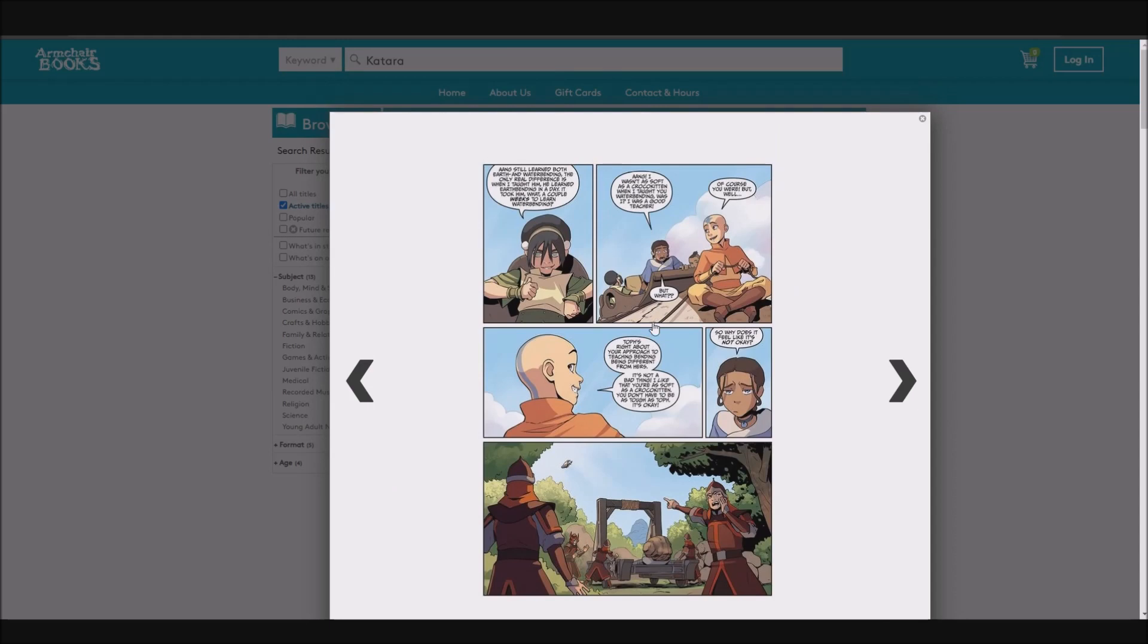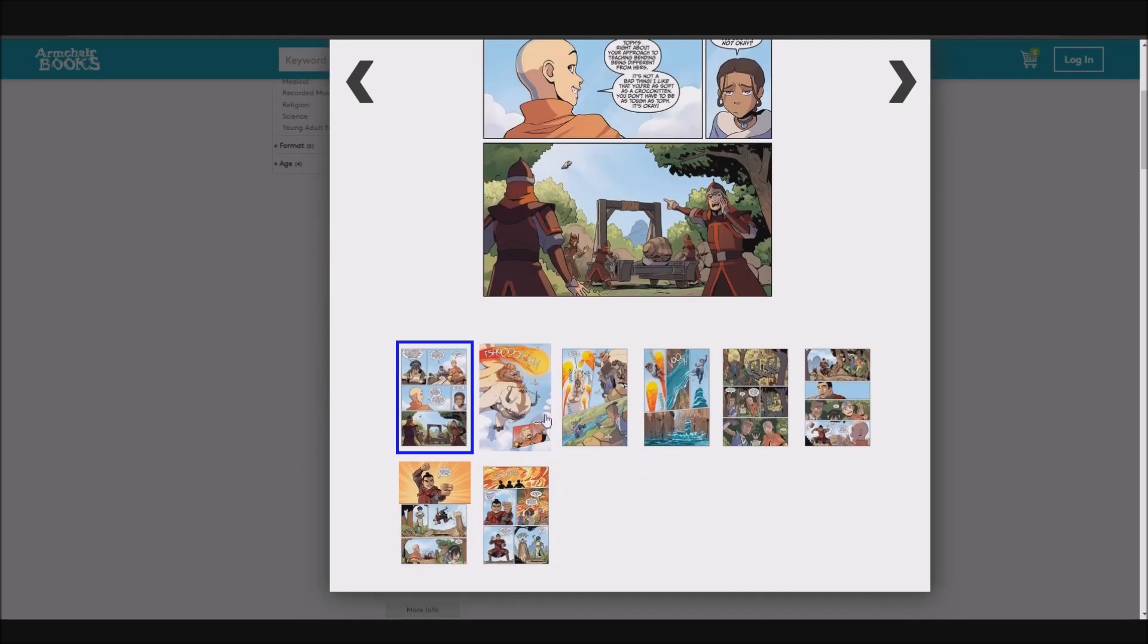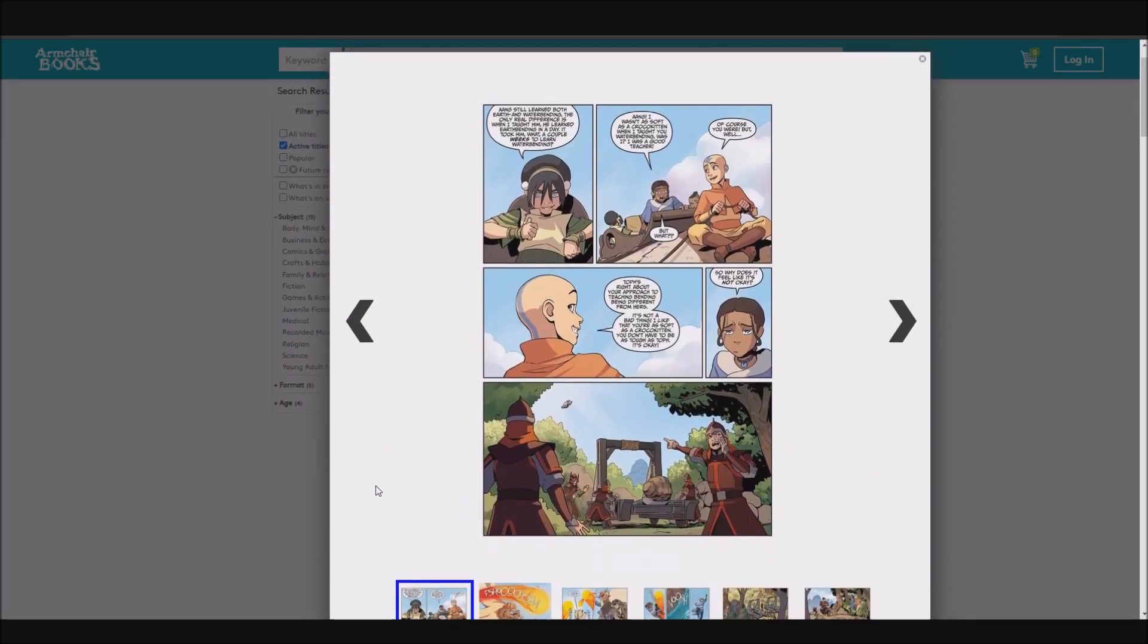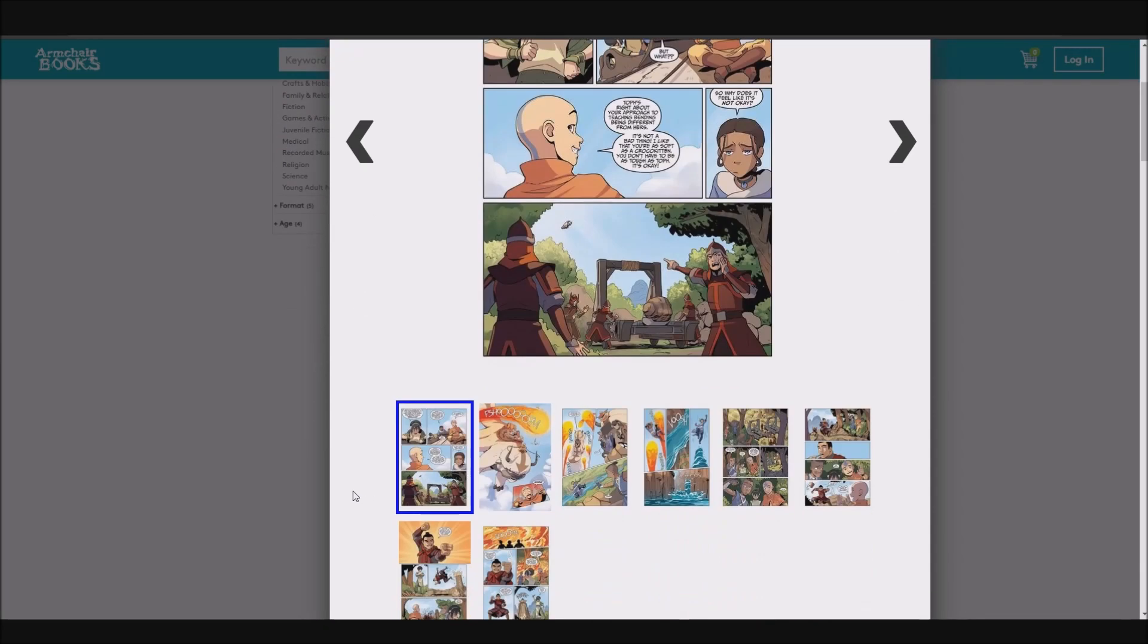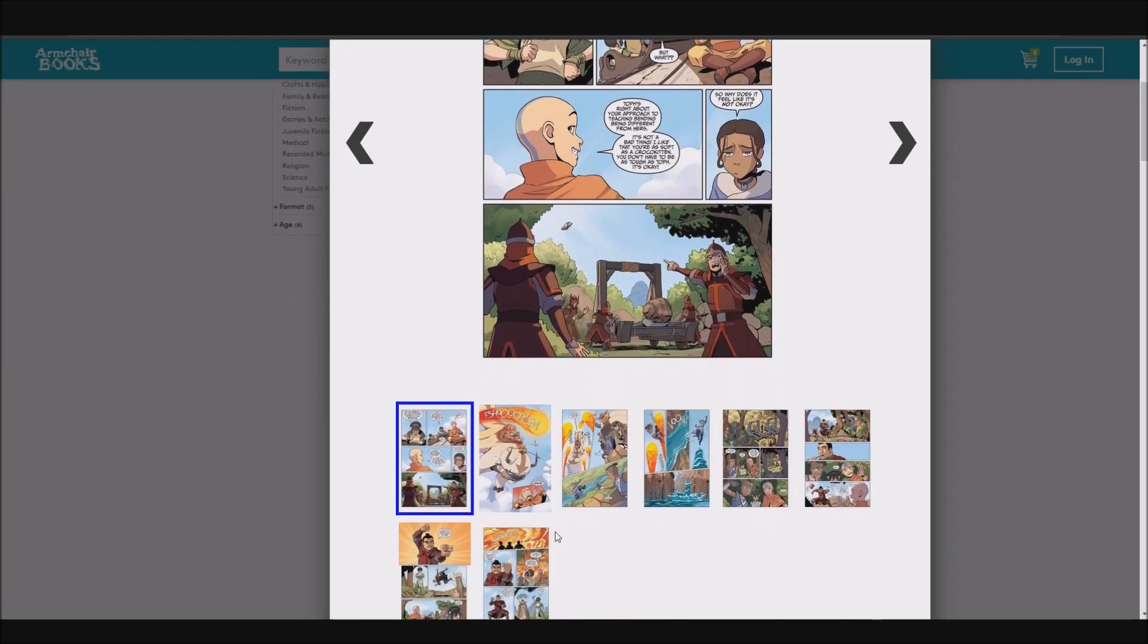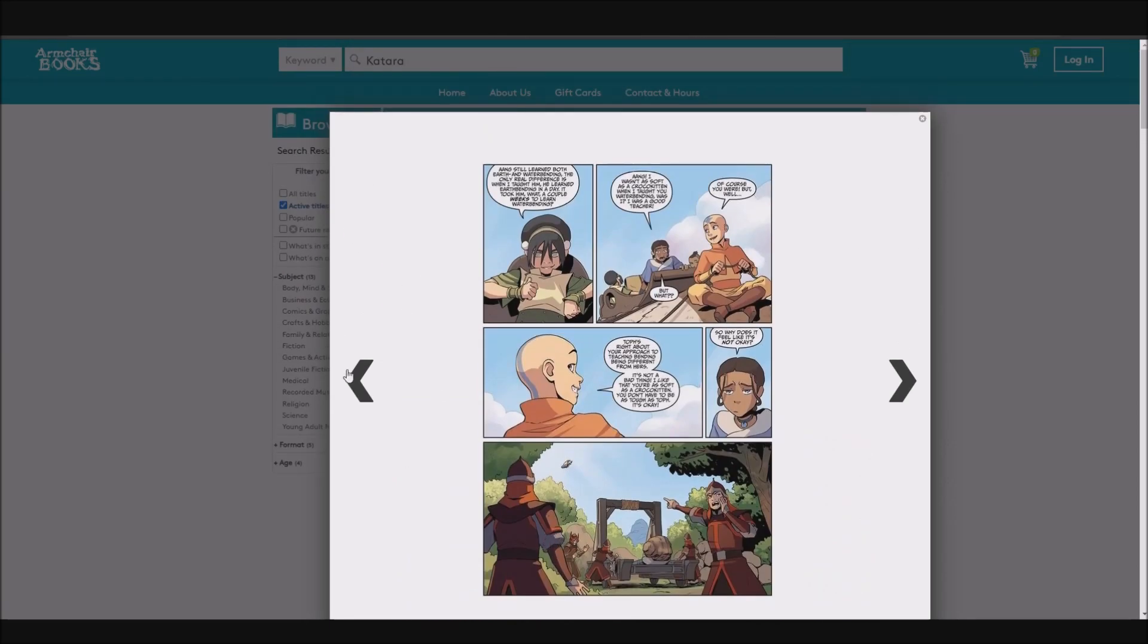It seems that there are a few pages that happen before this initial one that we get here, because the conversation clearly implies Toph has just said something more than this. And then in between pages four and five here of the preview I definitely think there's a couple of pages that we don't get. So it seems like we get two groups of four pages all from towards the first I'd say 15 pages of the book. Unfortunately none of the really interesting parts of the book are in this preview. It gives us, this page gives us I think a brief setup for what Katara is going to prove to us over the course of the story. So let's get into it. So Toph says, Aang still learned both earth and waterbending. The only real difference is when I taught him he learned earthbending in a day. It took him what a couple of weeks to learn waterbending.